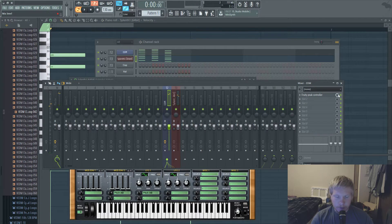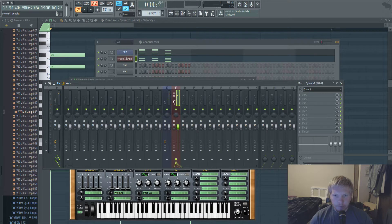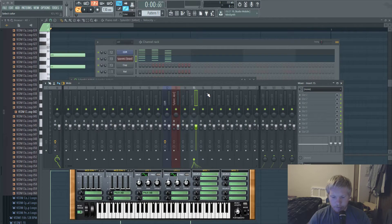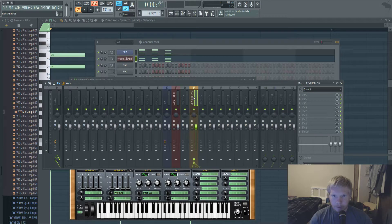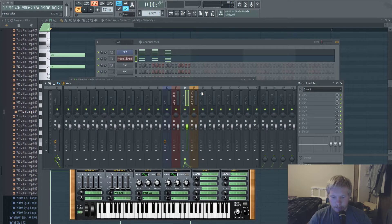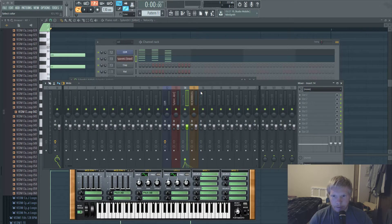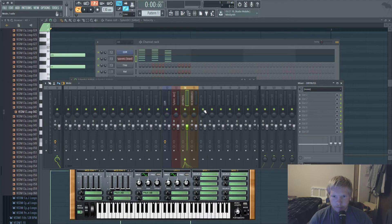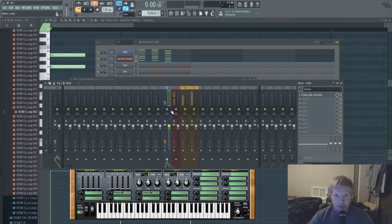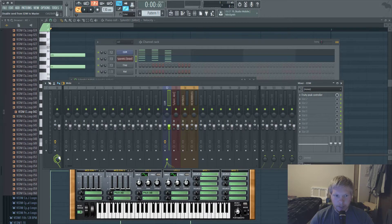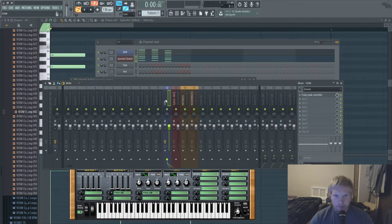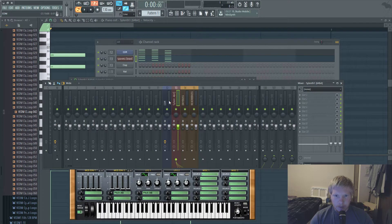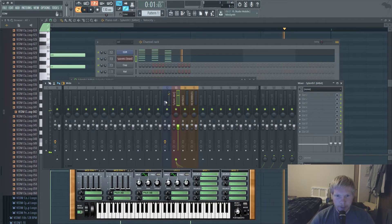And then you're gonna want to make a reverb bus, make that yellow. And then you're gonna want to make a dry bus, make that yellow goldish. And see how these are by default routed to the master.